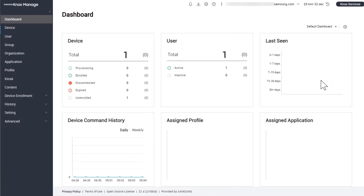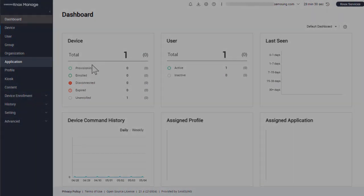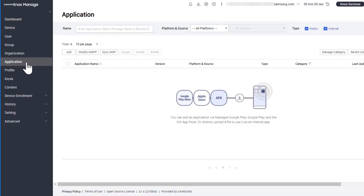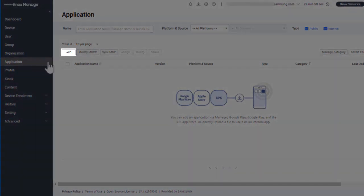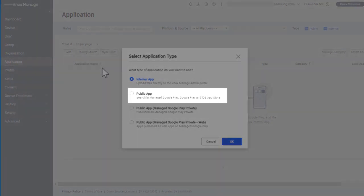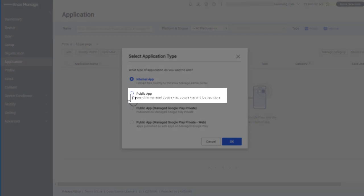In the left sidebar, click Application. On the application page, click Add. On the Select Application Type screen, select Public, then click OK.